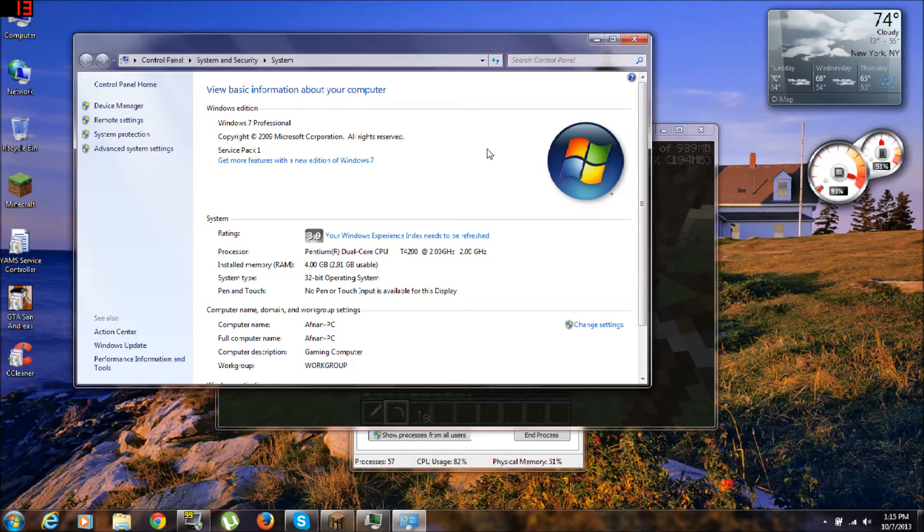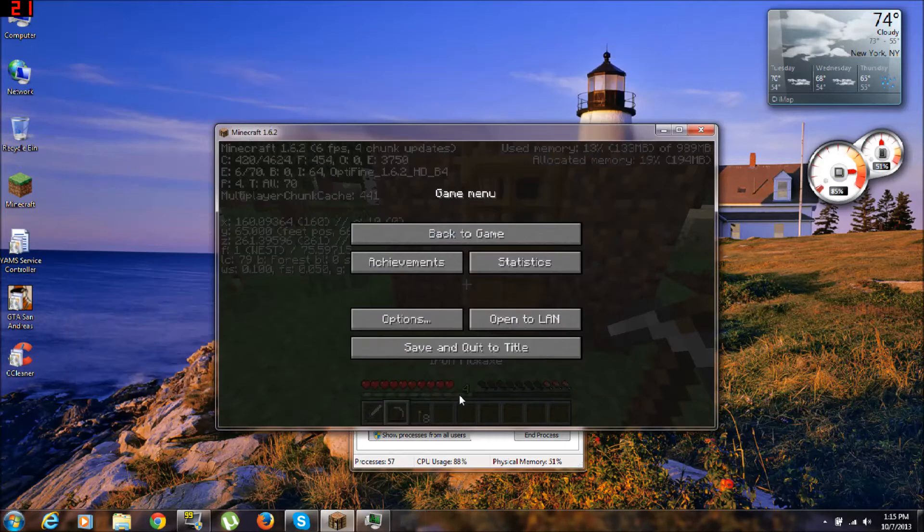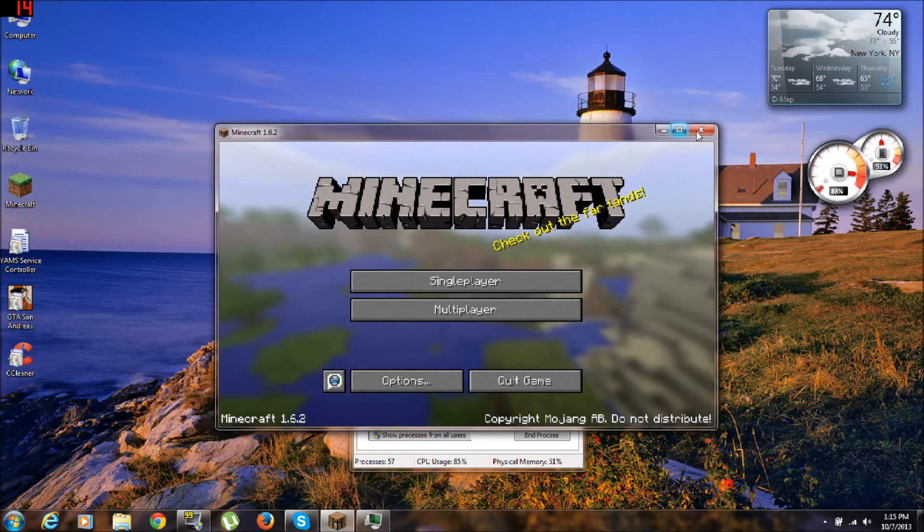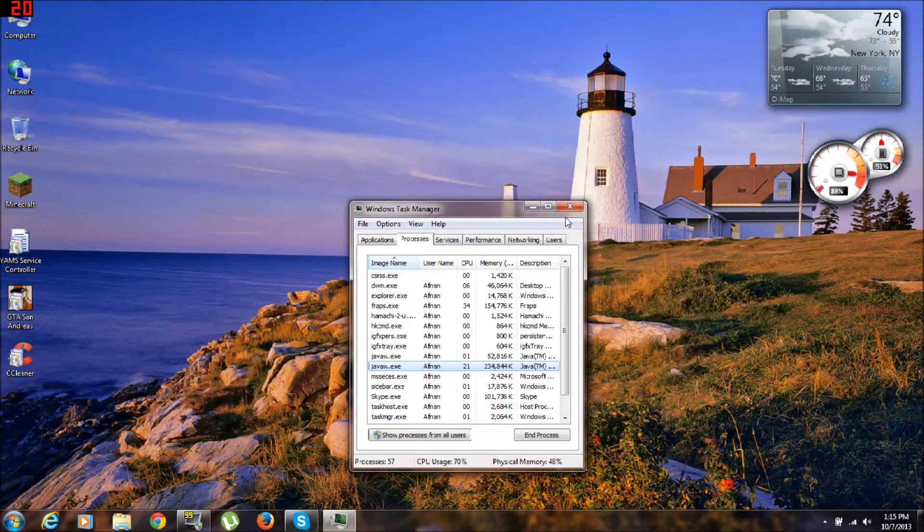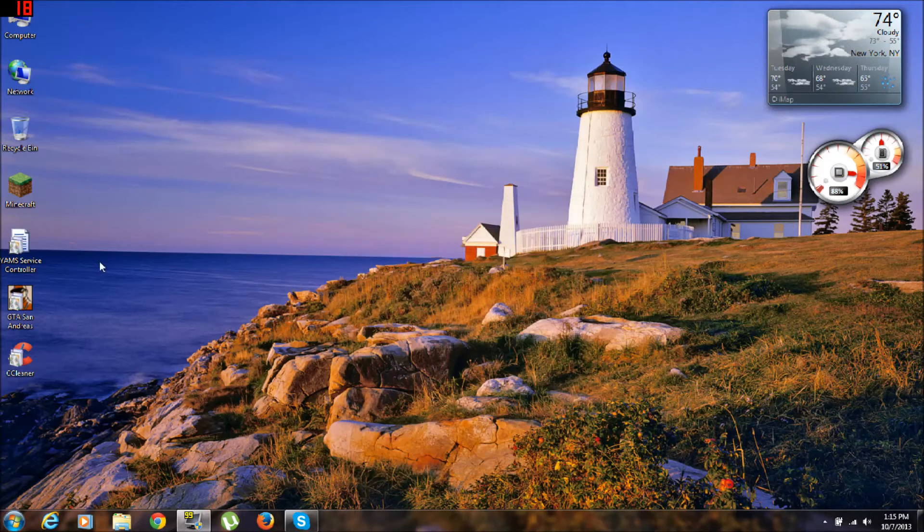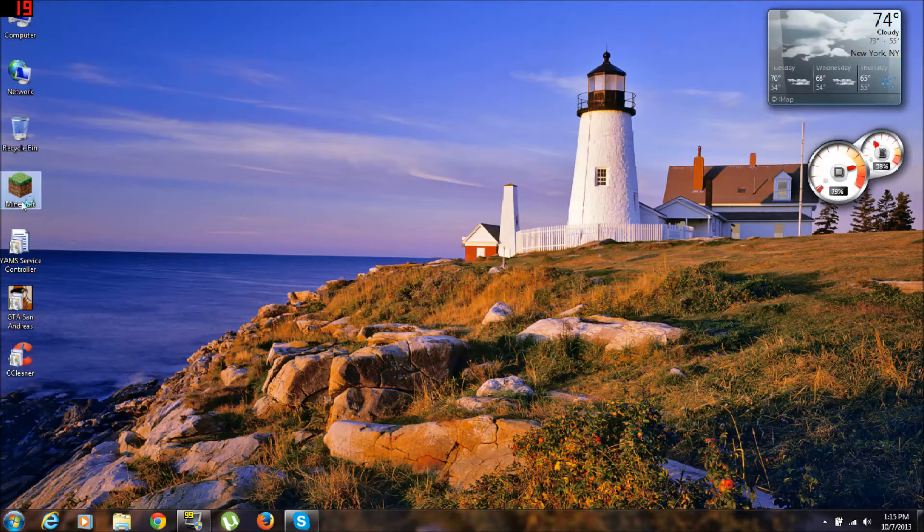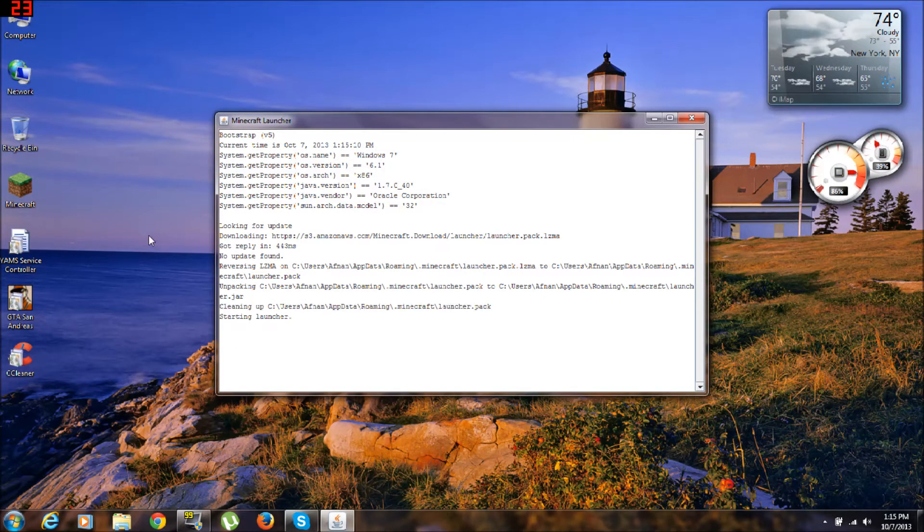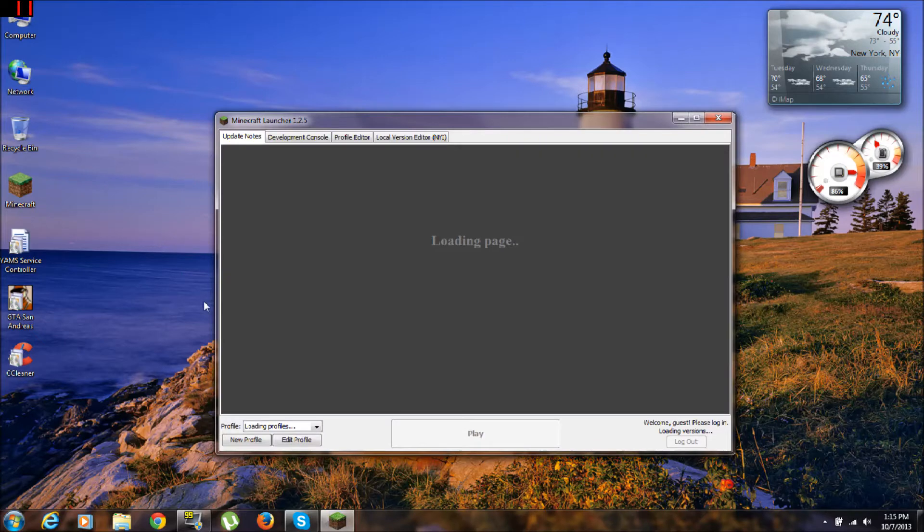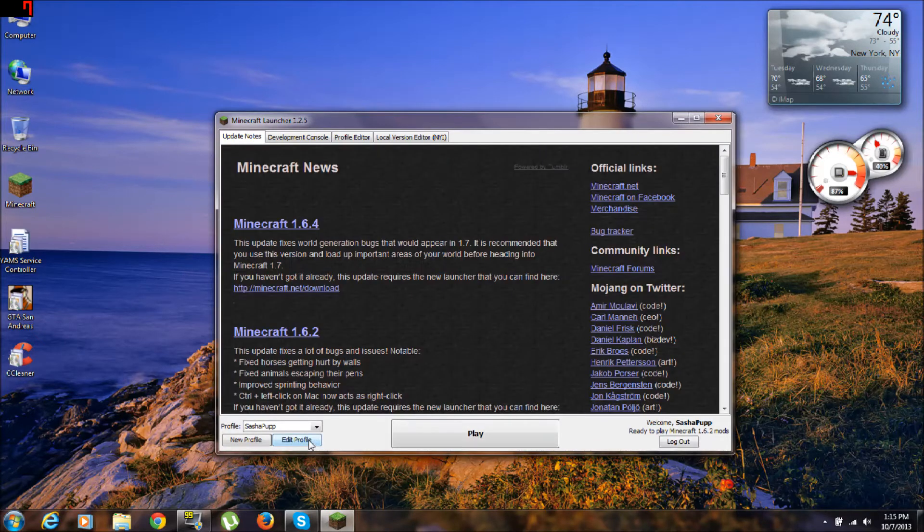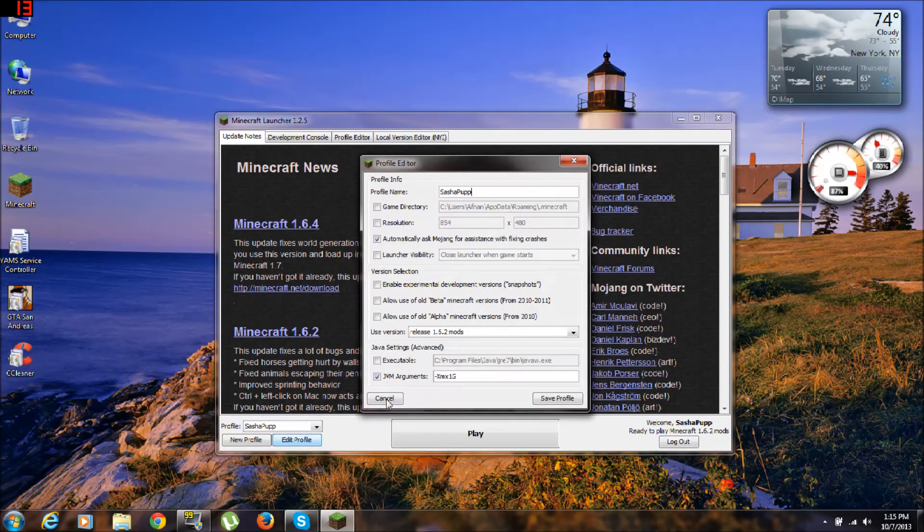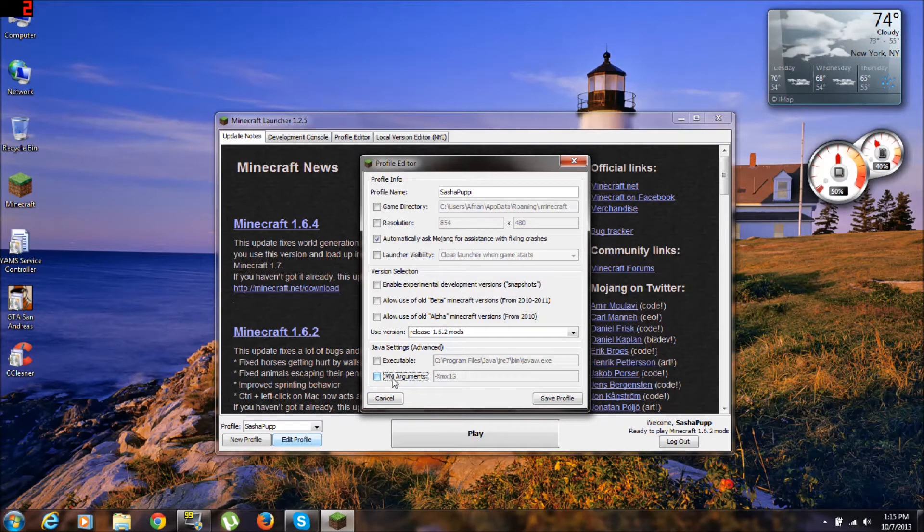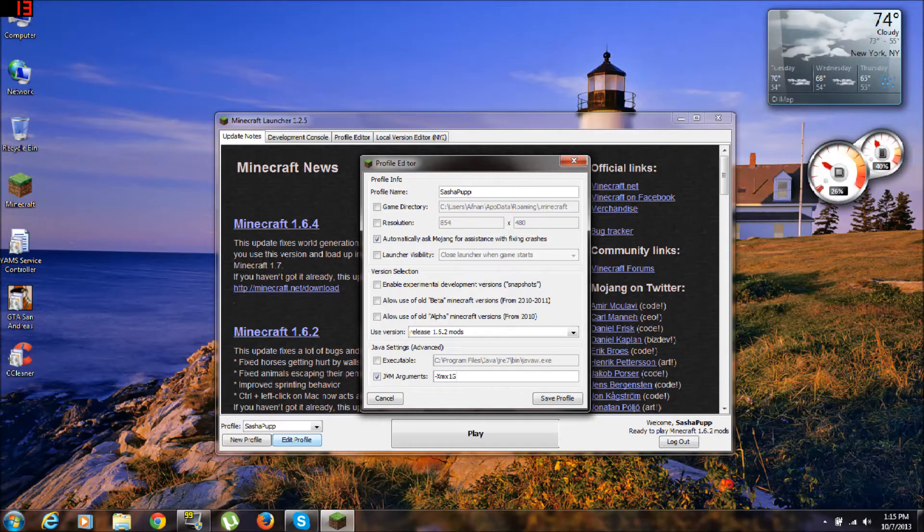Alright, so another way to make your Minecraft faster is, first of all, close everything. Run your launcher. When you got it, click Edit Profile, and here you're gonna click - it's gonna be unmarked - you're gonna click JVM Arguments.